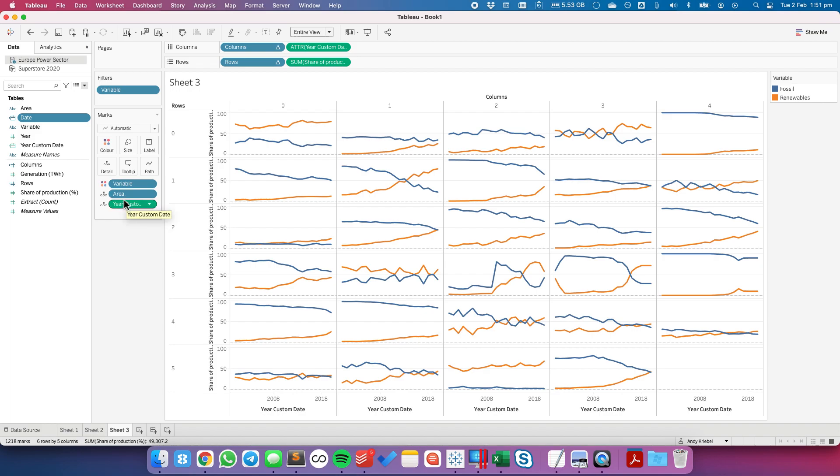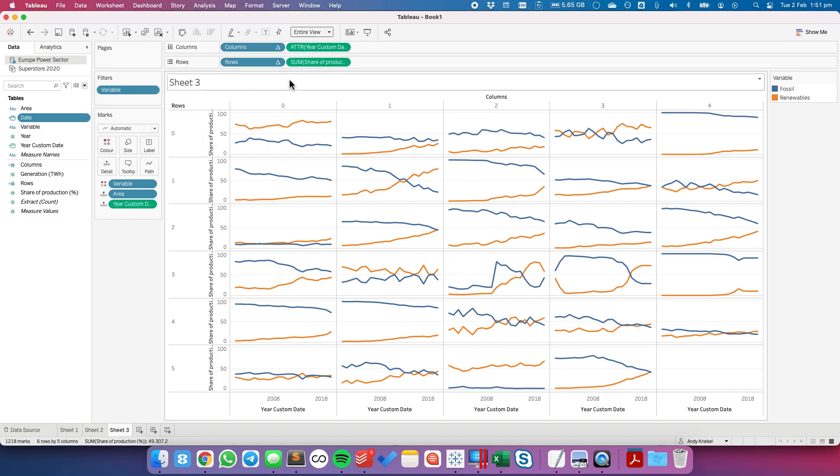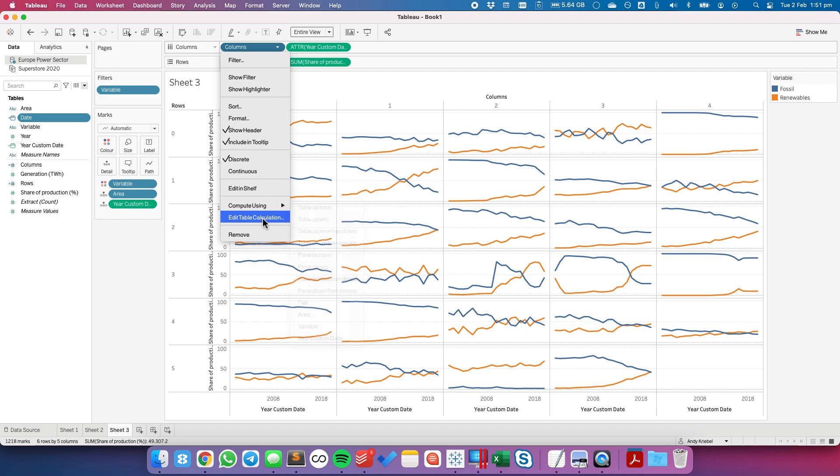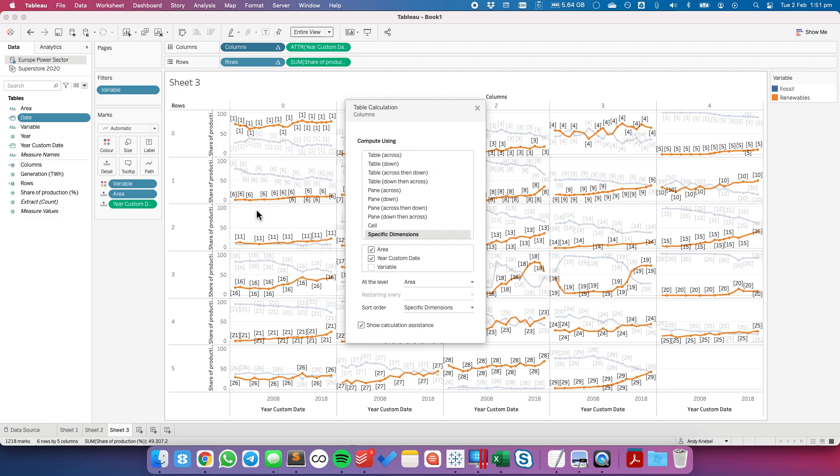Make sure that the dimension is above the time, put your custom date also on the columns, make it an attribute, put the measure you want to use on the rows and then when you need to configure both table calculations you're going to choose specific dimensions and you're going to choose the dimension and then the time series and you're going to do at the level for whatever dimension you pick.